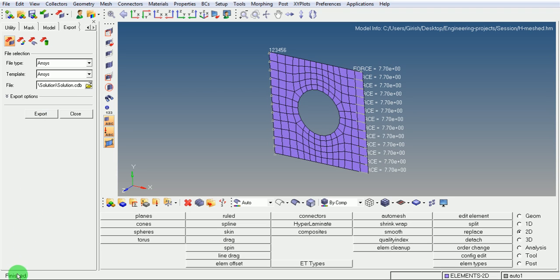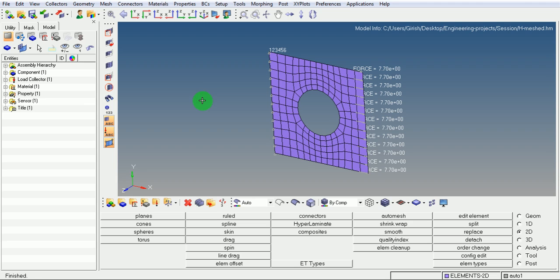Note in command line, the finished is highlighted. Pick on close. Now this FEA data is ready to be solved.